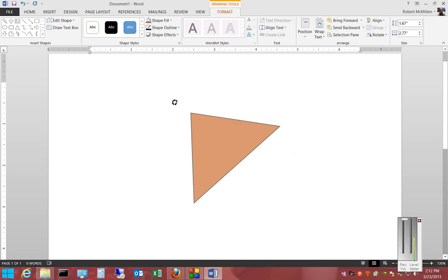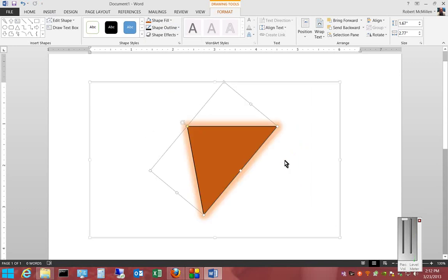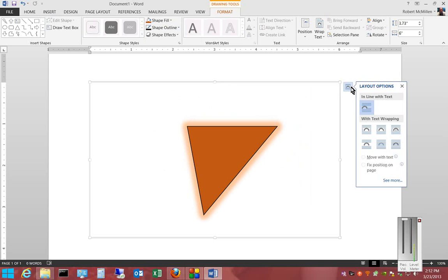We can also rotate it, and we can click on it and choose the layout options if we'd like as well.